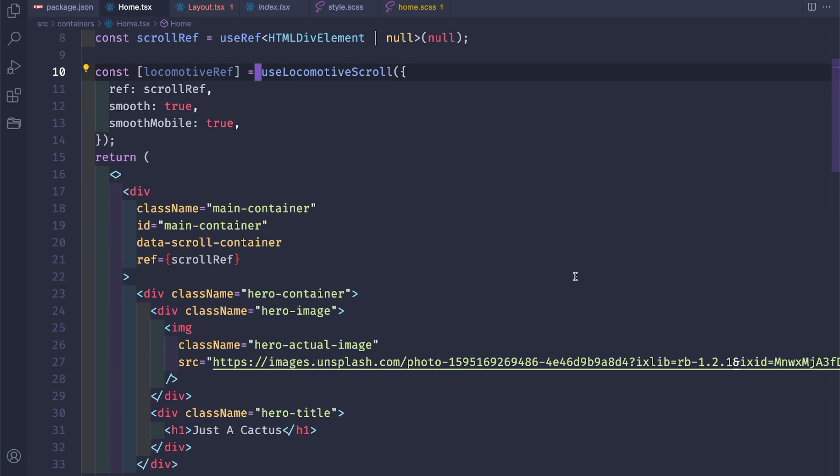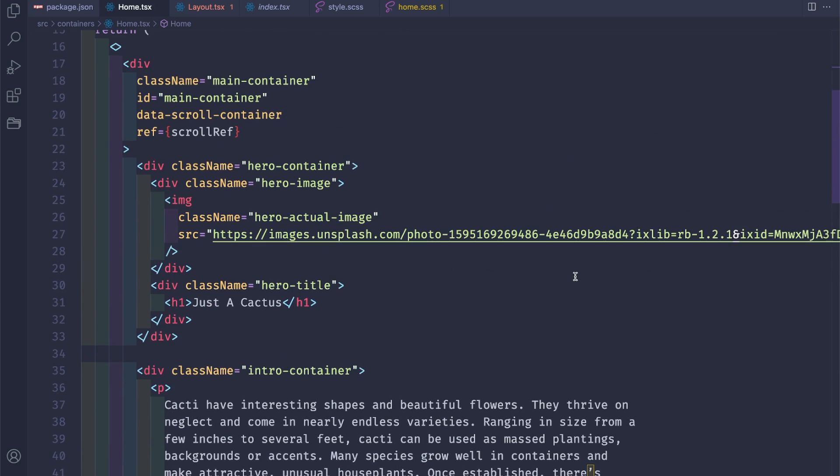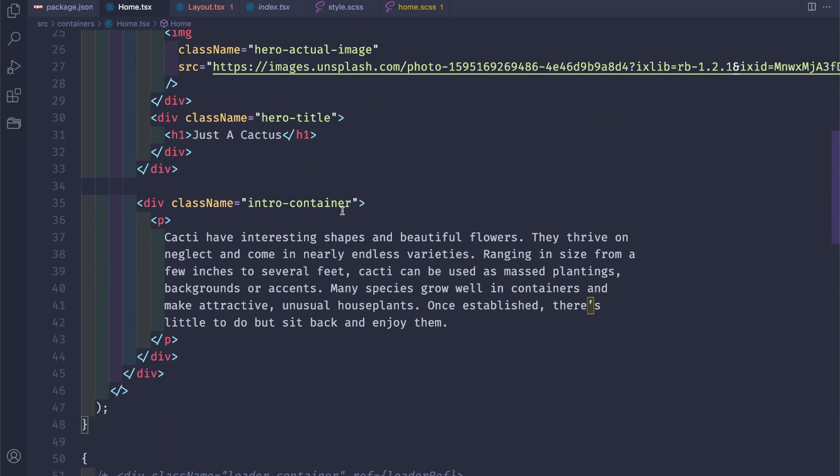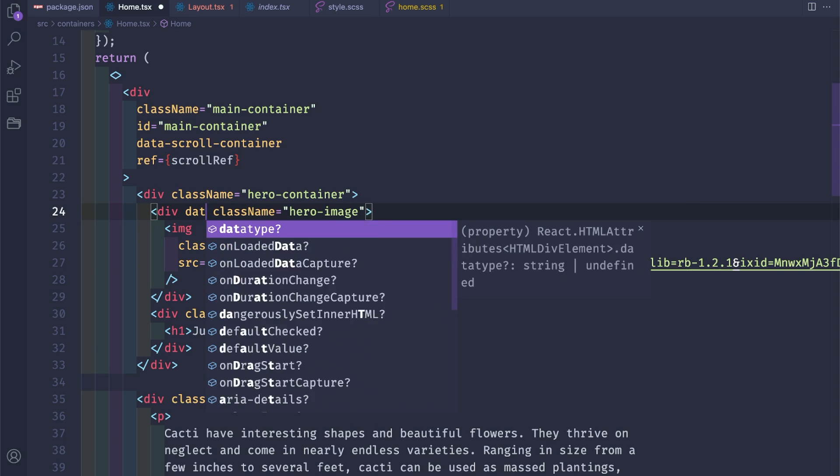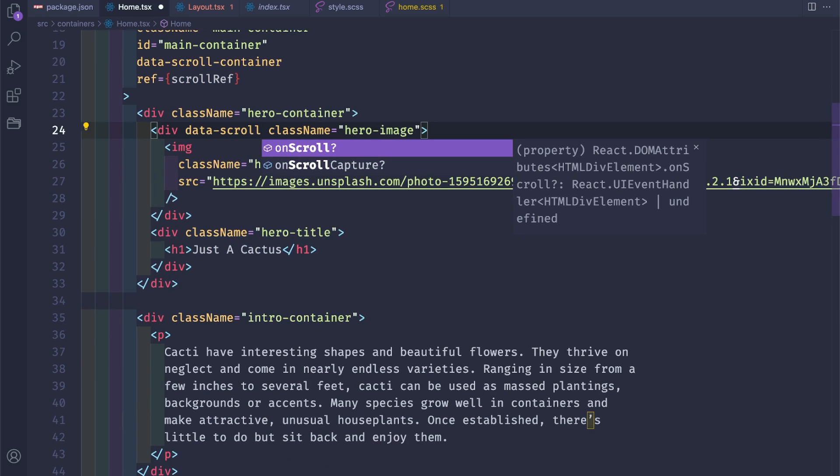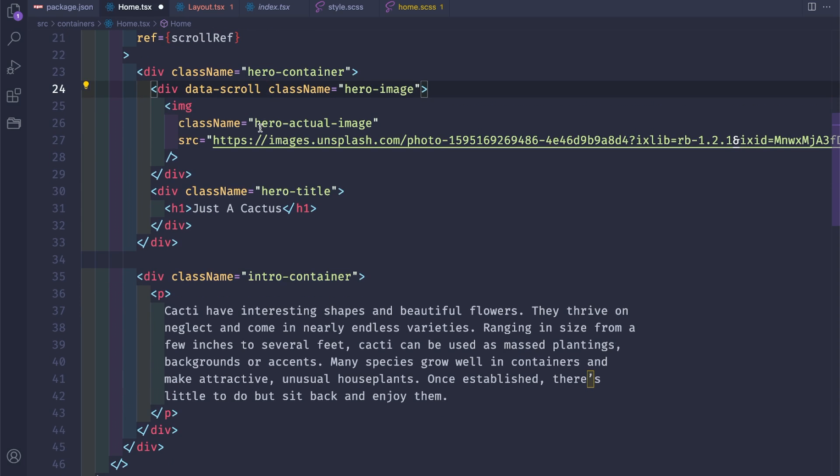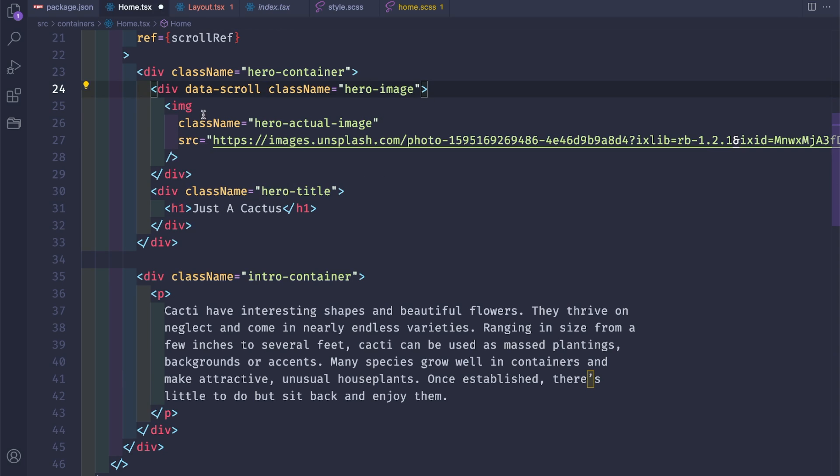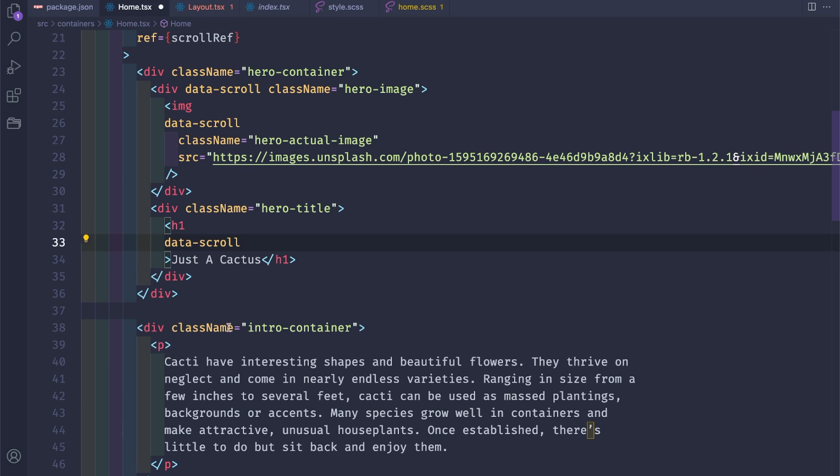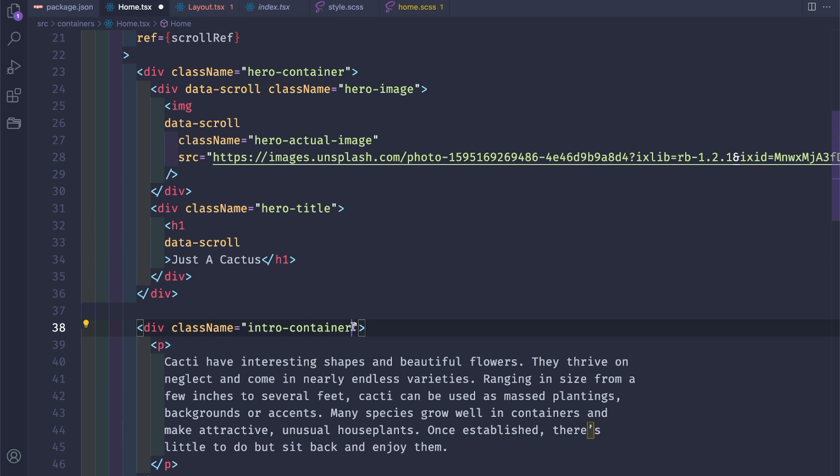Next what we're going to do is we will animate the hero image and the hero title as well as the intro container. So how Locomotive works is really simple. It's to add a data attribute of data-scroll to each element we want to be a part of Locomotive Scroll. So let's go and just add data-scroll to the image, to the title, and to the paragraph here.